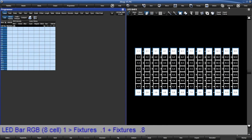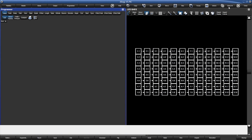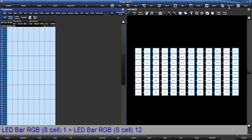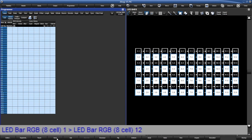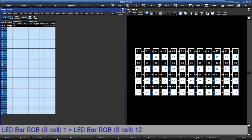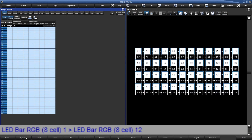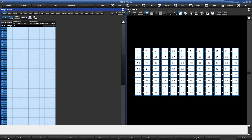Now let's get into some evens and odds by using the select toolbar. Type in 1 through 12 and then press Enter. Press Select, then press Even — even cells. Nice. Now let's grab the odds by pressing Select, then Invert. Here's a bonus tip: holding down Pig while pressing Even or Odd selects the whole fixture.